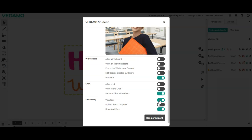The last set of controls is related to the file library, viewing, uploading, or downloading files. There is also an option to ban a participant or expel them from the session.